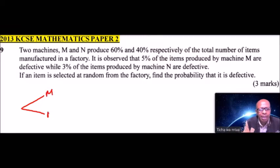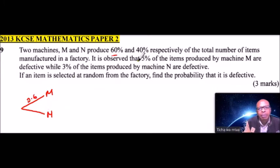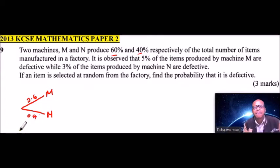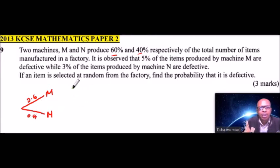We put M here and N here. Since we are told the probability that an item is produced by M is 60%, that is the same as 0.6 (60 over 100). The other one is 40%, so it is 0.4, that is 40 over 100. When you simplify you get 0.4. So an item is defective when produced by M — we draw the second level.